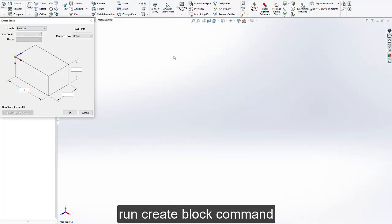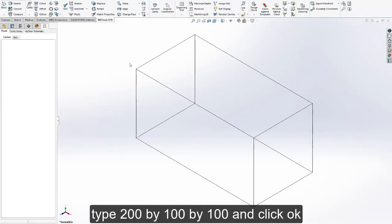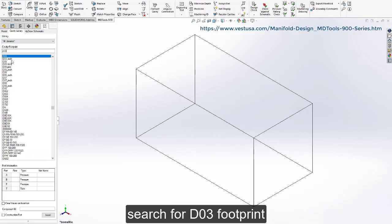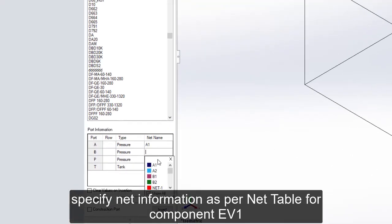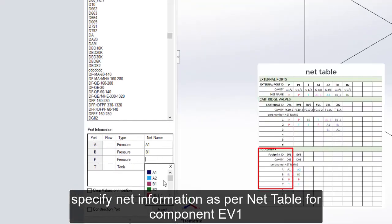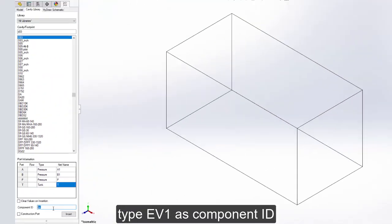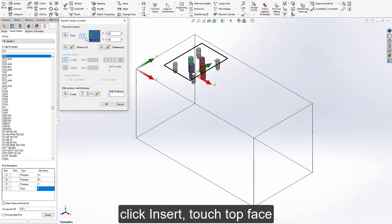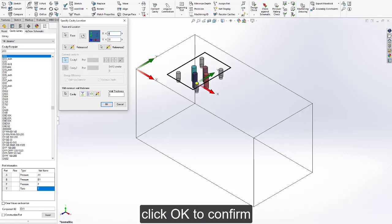Run the create block command. Type 200x100x100 and click OK. Search for the DO3 footprint. Specify net information as per the net table for component EV1. Type EV1 as the component ID. Click insert, touch the top face, rotate, and adjust the position. Click OK to confirm.